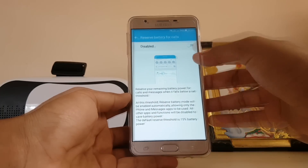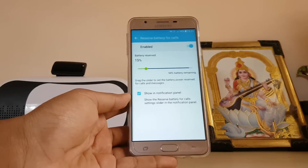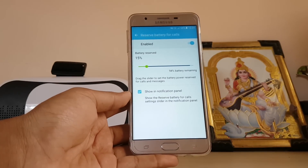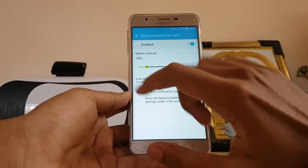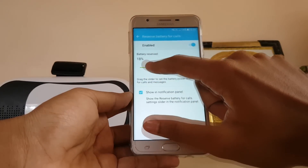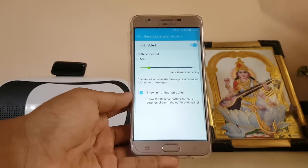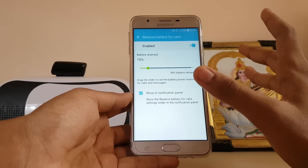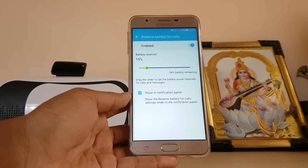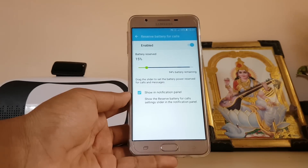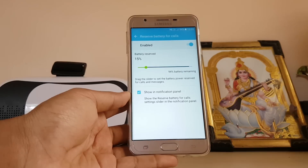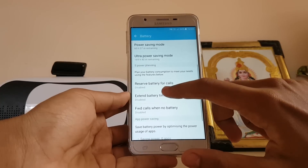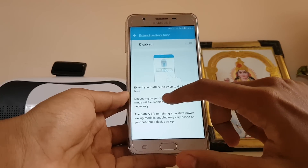The first option for S Power Planning is 'Reserve Battery for Calls.' If your battery is draining fast, you can reserve around 15 to 20 percent minimum, and the phone will preserve that battery exclusively for calls and messages. Everything else — WhatsApp, Facebook — will be hibernated in the background.